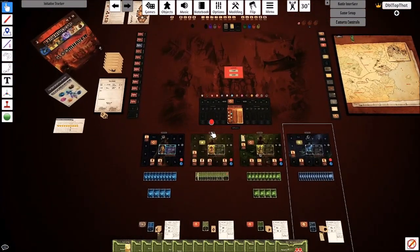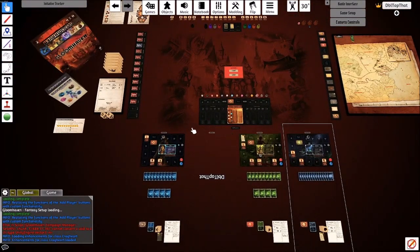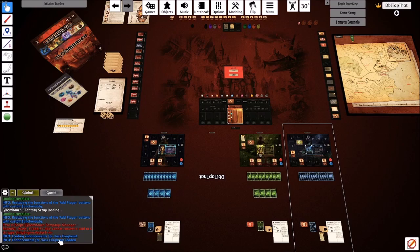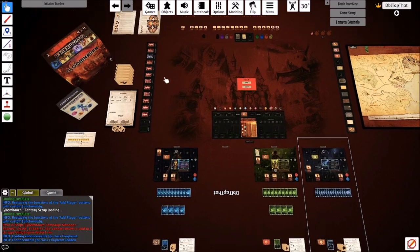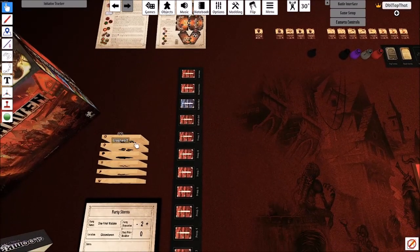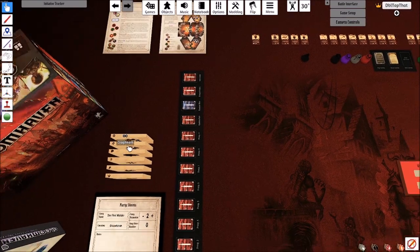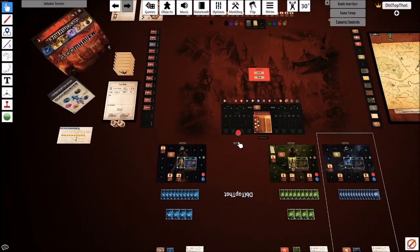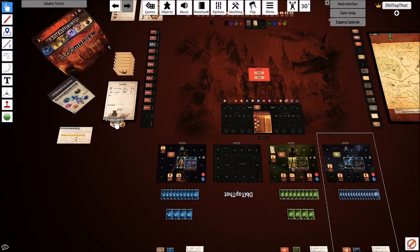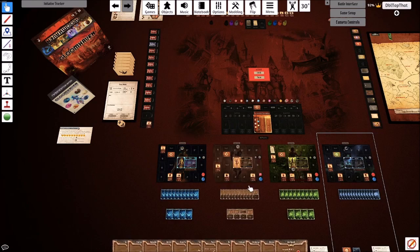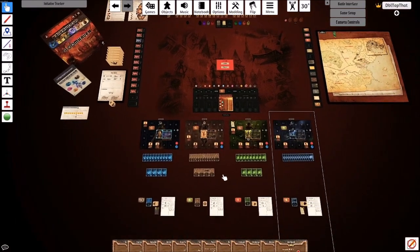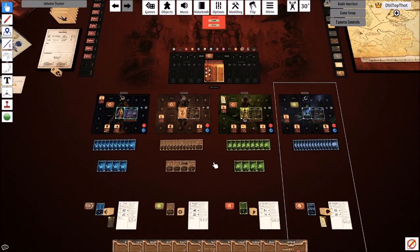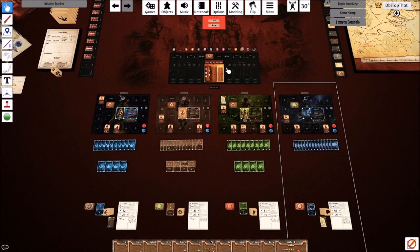We're then going to remove this character again. Now you can see in your console it's printed out loading enhancements for class Cragheart, enhancement for class Cragheart loaded. What that's done is that's modified this infinite envelope to have that enhancement within it. We're then going to drag our Tinkerer back out, drop them back onto the box to ensure we have all of their information back where it's supposed to be. That should be it for getting our campaign cleaned up.